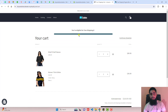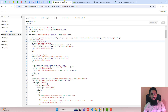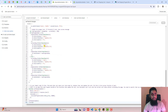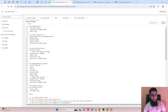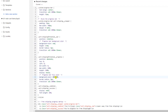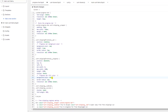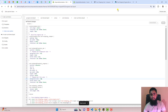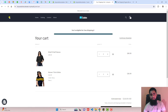Now let's look at the settings. For example, if you want to change the color of the progress bar, go to progress-bar.liquid. Inside it there is some CSS. You can add a hex code or a color name — for example, change it to red and click Save.